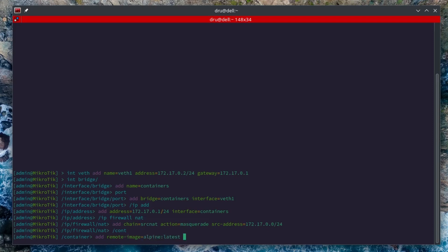Set the interface to VDF one. And under root directory I can now specify the newly created TMPFS directory. And I also create a subfolder, so slash Alpine.